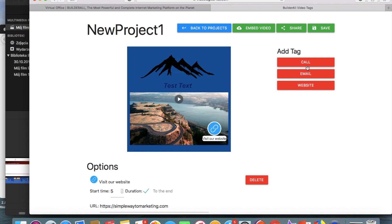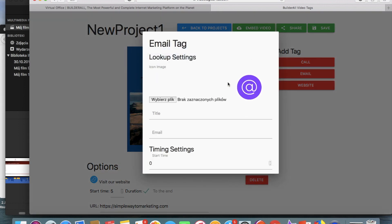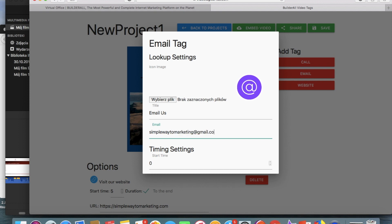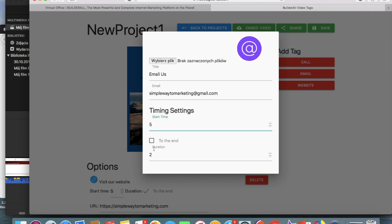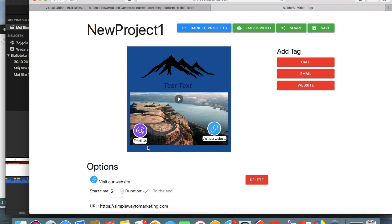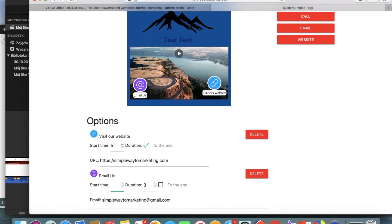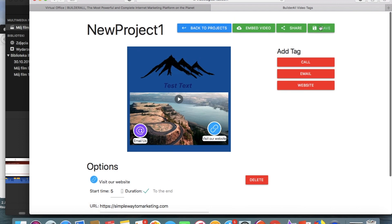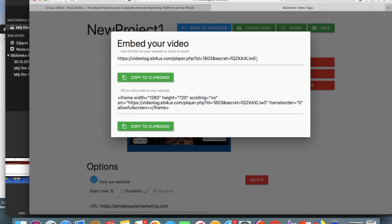Let's just add one more thing — email this time, so we can see other options. We can change this icon or we can leave it like that. Then we choose some title, and I'm going to put my email. We also want it to appear after five seconds, but let's say only for three seconds this time. We have to make it smaller and position it. It appears at six seconds, so there is a difference. Then we save it and embed the video.